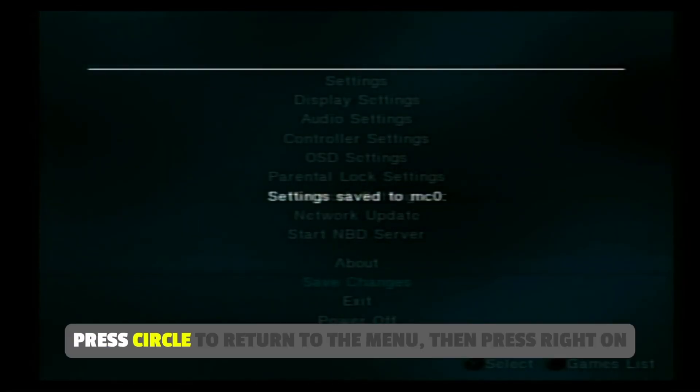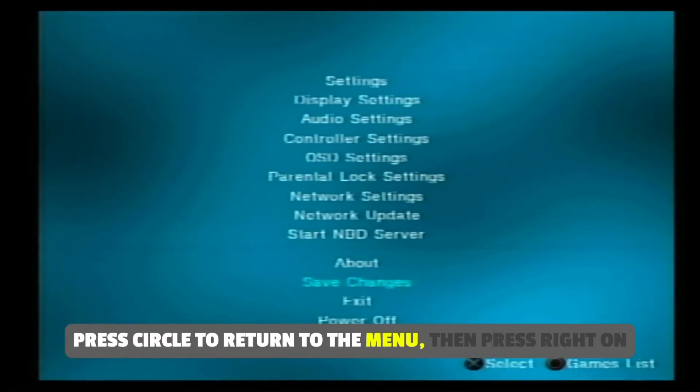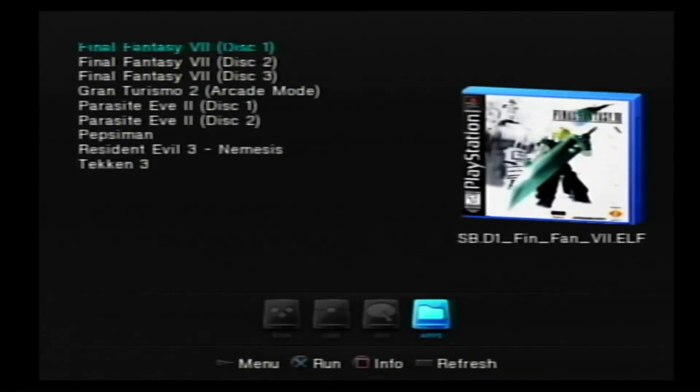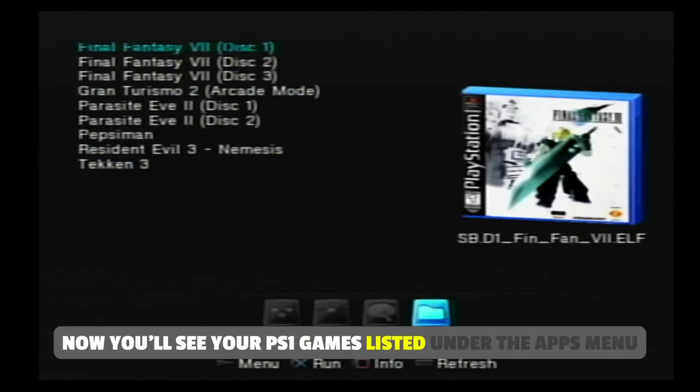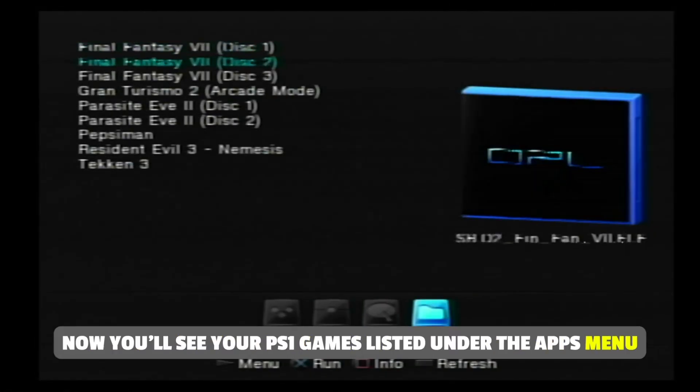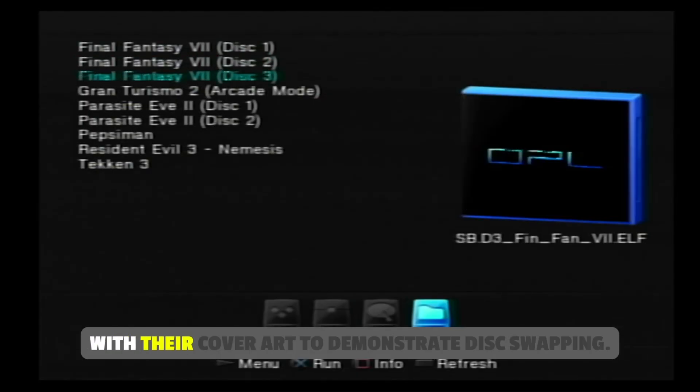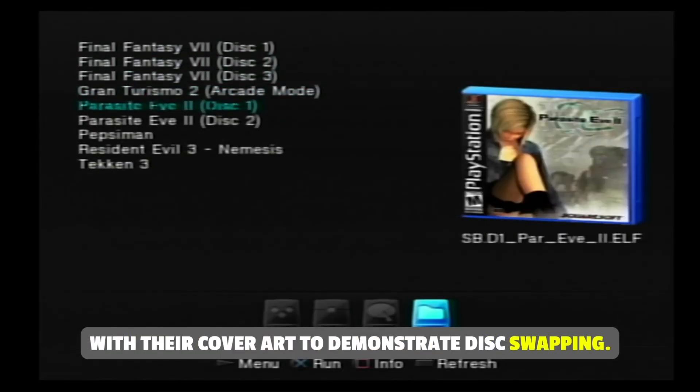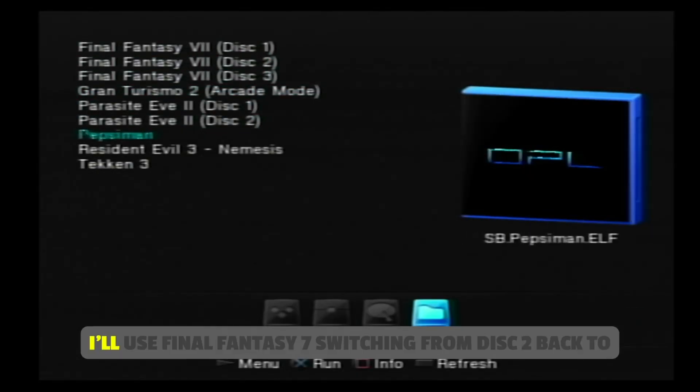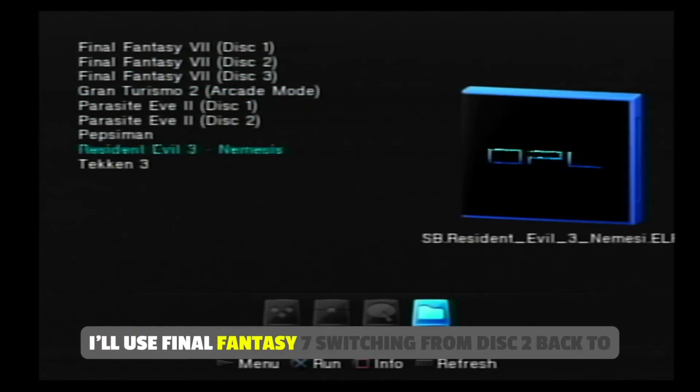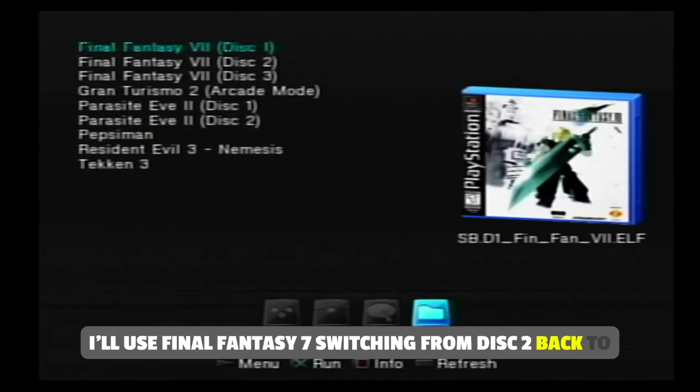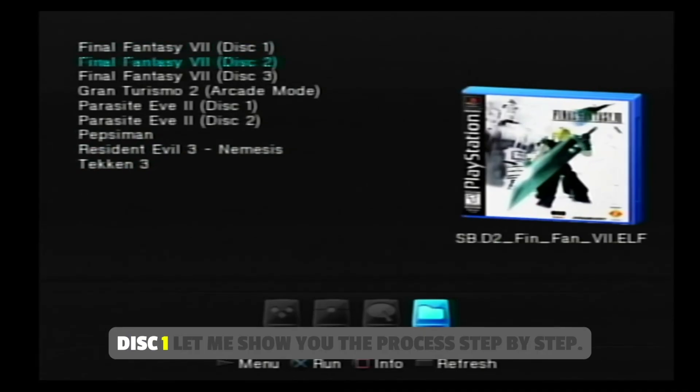Press circle to return to the menu, then press right on the D-pad. Now you'll see your PS1 games listed under the apps menu with their cover art. To demonstrate disc swapping, I'll use Final Fantasy 7, switching from disc 2 back to disc 1.